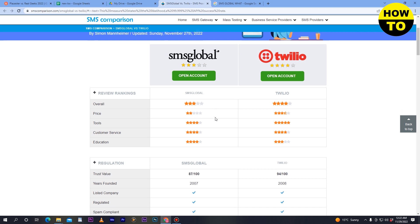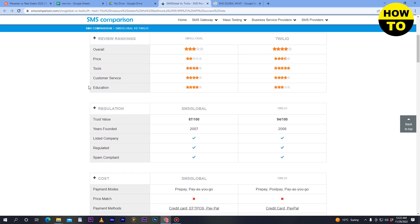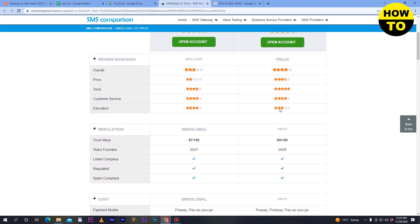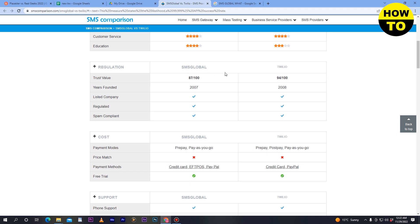On customer service, both have the same ratings — four stars for SMS Global and four stars for Twilio. In the education section, SMS Global has four stars and Twilio has three stars.